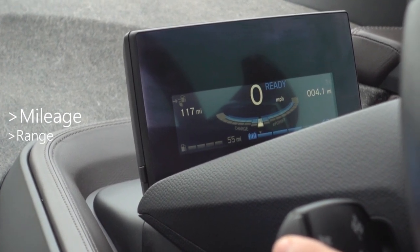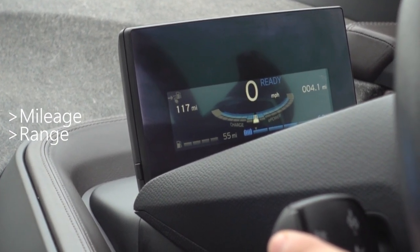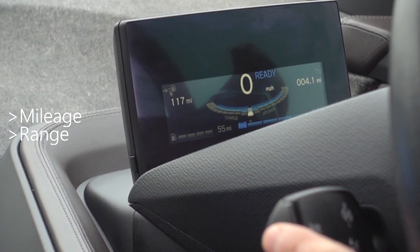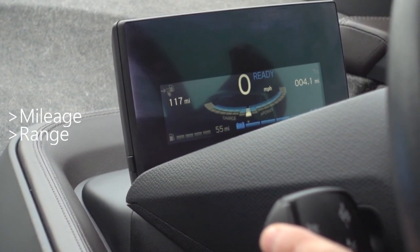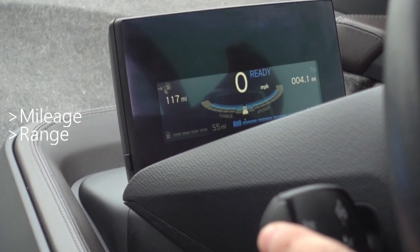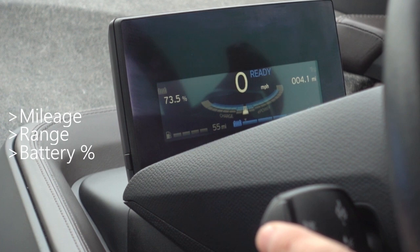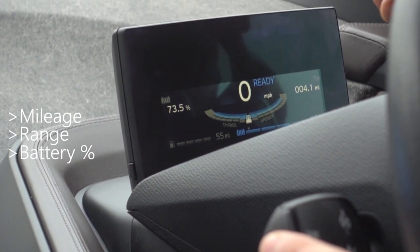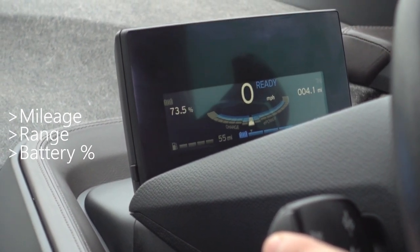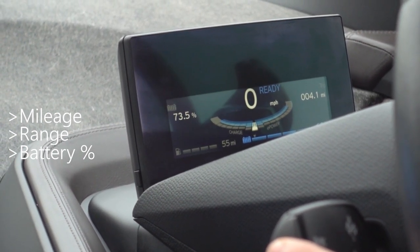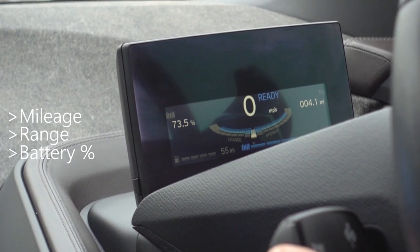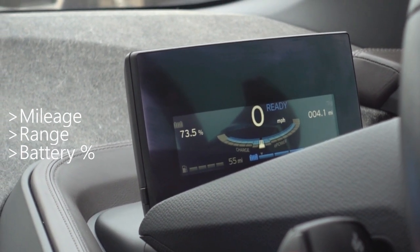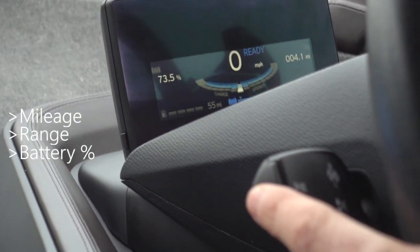You also get the total combined range according to the range predictor — in this case it's an i3 REx, so it's combined fuel tank and battery. Press it again and it goes to the percentage display. I like to have this on when I'm driving as I find it a more accurate gauge of how far I'm going to go than the range predictor.